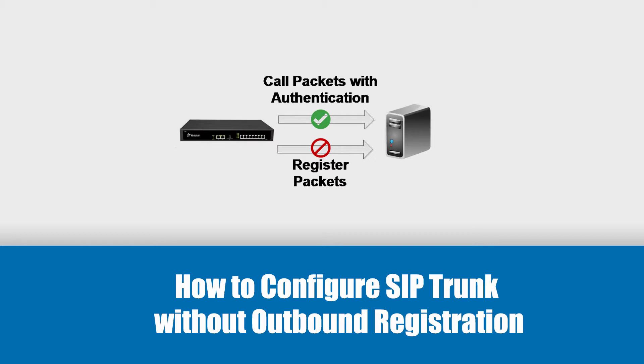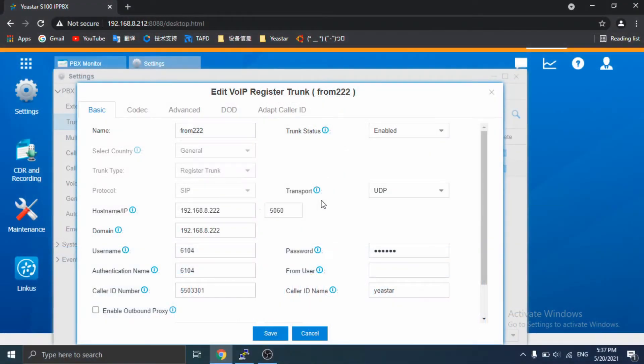This kind of SIP trunk is register type with general SIP trunk address, username, password, and some other information.